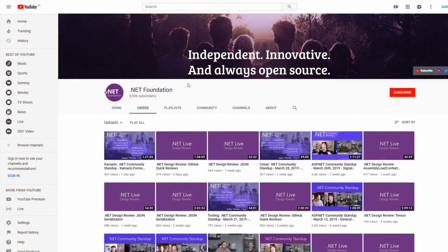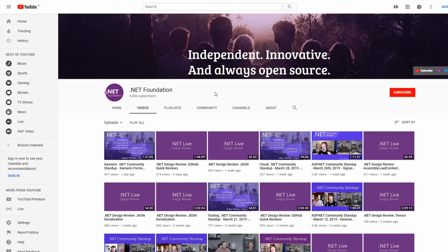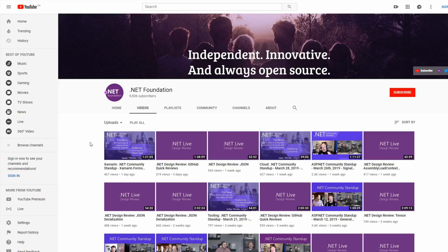So this one right here is the .NET Foundation where they have their weekly stand-ups for their .NET Core, for their .NET Cloud, ASP.NET. They even have their triaging for their GitHub, Xamarin community stand-ups. So this is a great place to keep up to date with whatever framework you are using at the time.